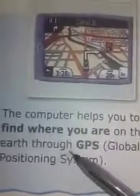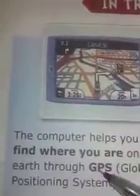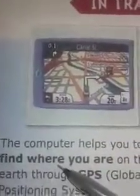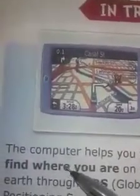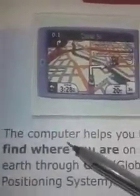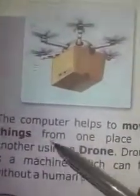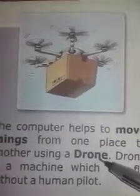In transportation, the computer helps you to find where you are on the earth through GPS, that means Global Positioning System. You are too familiar with drones — today's corona-affected areas in Delhi also use drones.